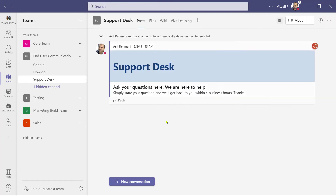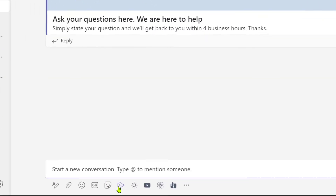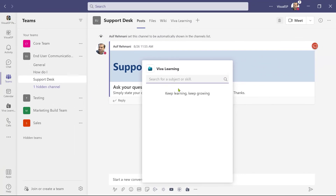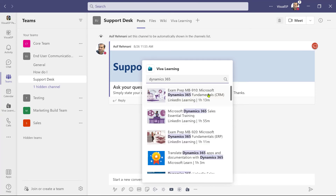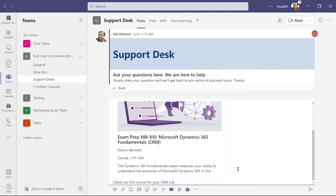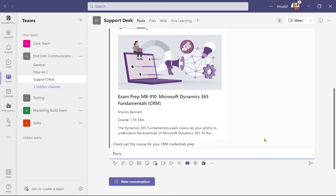Another experience is when I'm in posts — if I start a new conversation or participate in one, there's a Viva Learning icon I can click on, and then I can search for a course. I'm searching for Dynamics 365, find something I want to share, click on it, type in my message — 'Check out this course for your CRM credentials prep' — click Send, and it's been posted to the channel. It works the exact same way in chats as well.